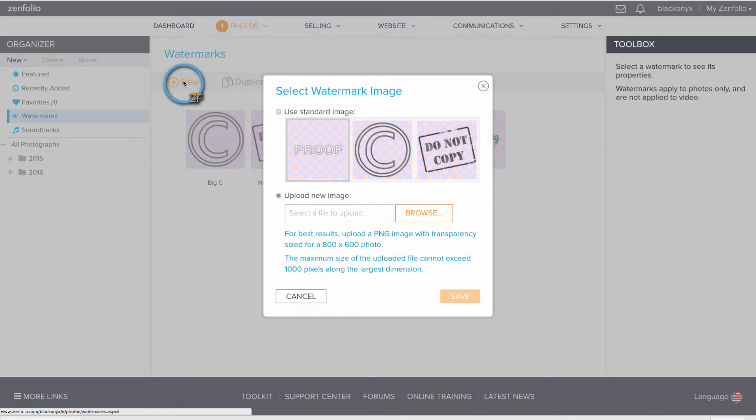What I suggest doing is opening up a photo in Photoshop, resizing that photo to be around 800 by 600 pixels, and then creating your watermark to fit within that photo.